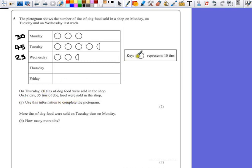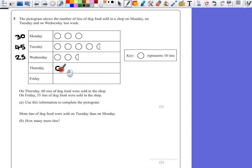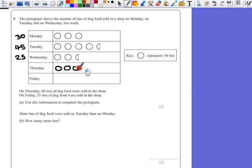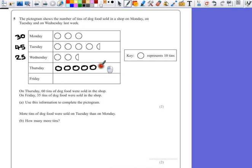If each circle is going to represent 10, and we want 60 on Thursday, then we can just keep drawing circles until we hit 60. So that's 10, 20, 30, 40, 50, and 60.